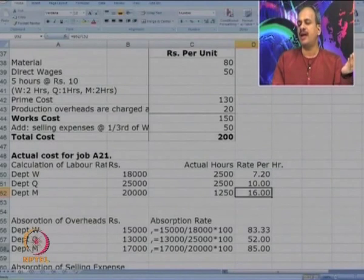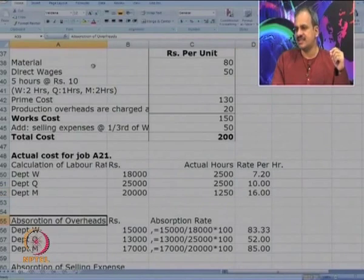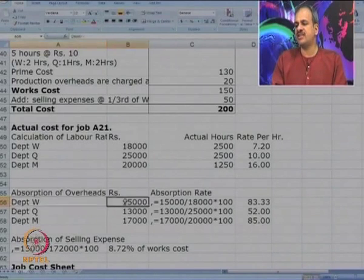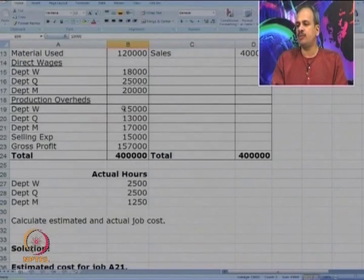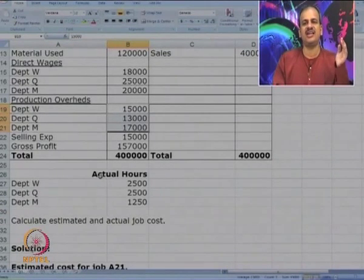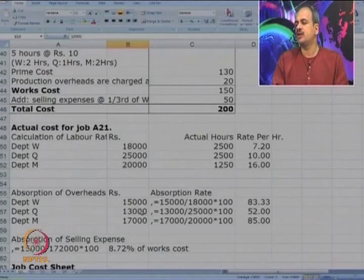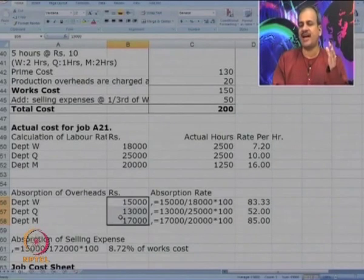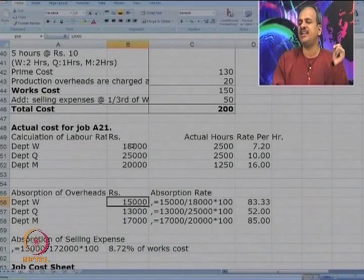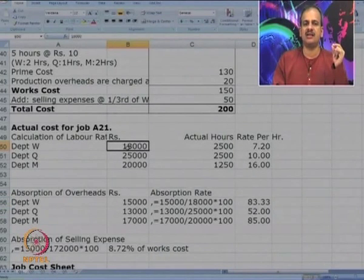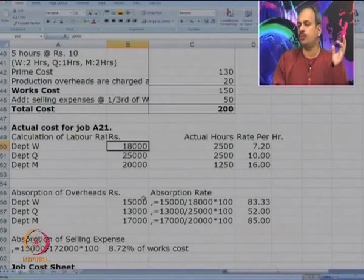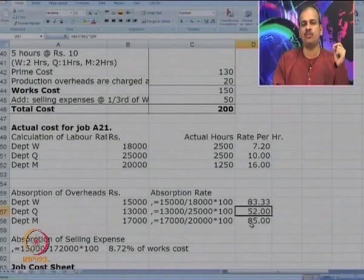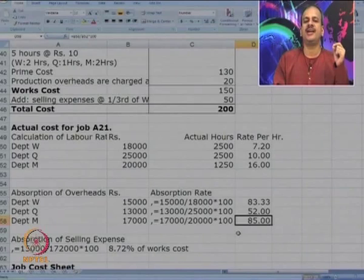Now let us calculate the actual rate for absorption of overheads. Actual overheads from the P&L account are 15,000, 13,000, and 17,000 for departments W, Q, and M respectively. Since absorption is based on direct wages, we divide: 15 by 18,000 gives 83 percent for W; 52 percent for Q; and 85 percent for M. This is the percentage at which overheads will be absorbed.